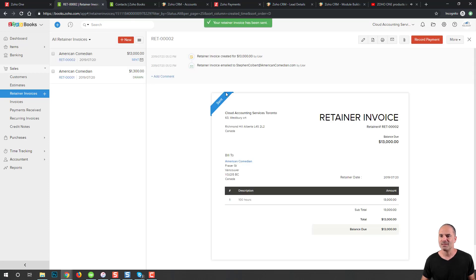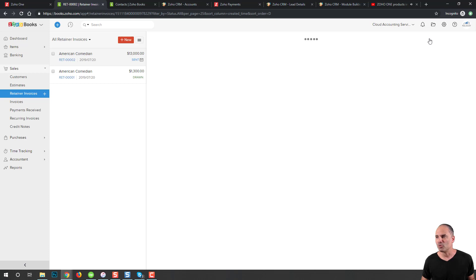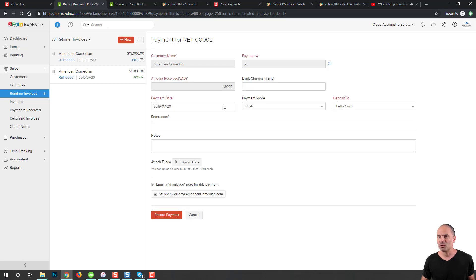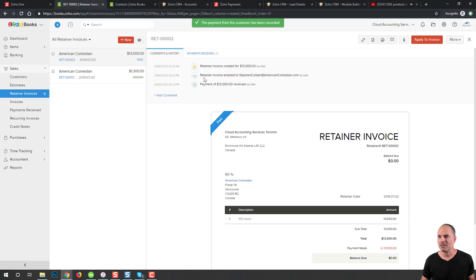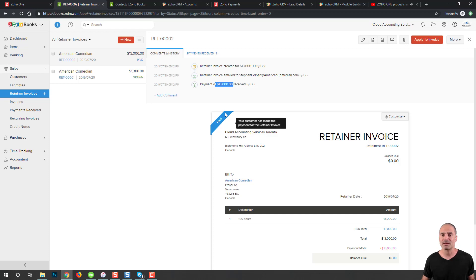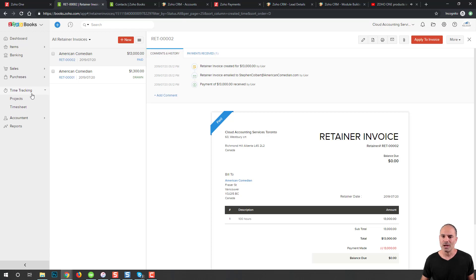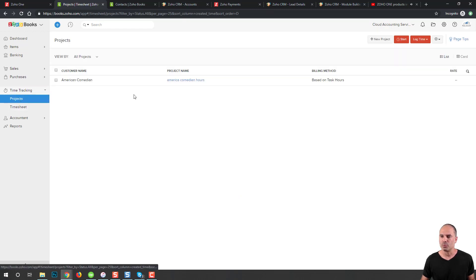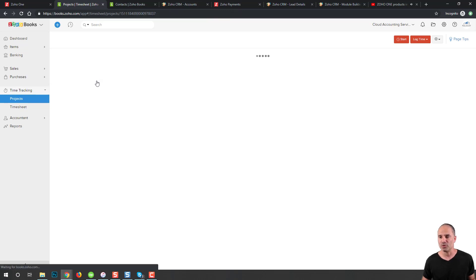I just sent the invoice to American Comedian and I will record the payment because I just want to show you how it works. The payment was received. The client will have $13,000 of credit in my account. Now I'm working. I'm going to time tracking. I'm selecting the project, which is American Comedian, and I'm going to log time.